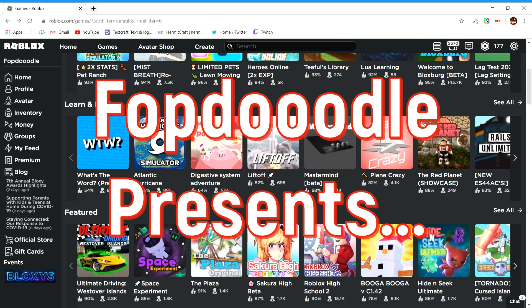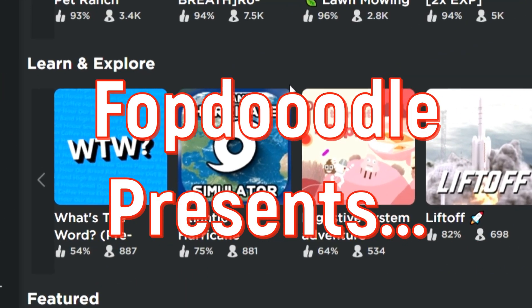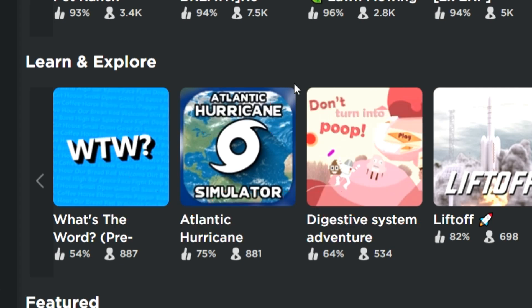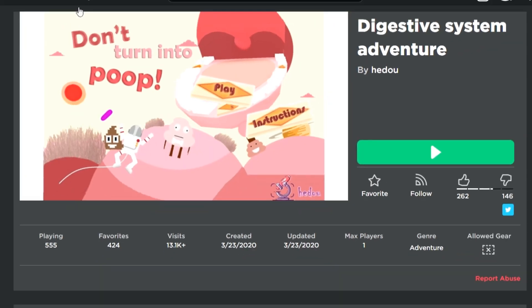Roblox recently released a new Learn and Explore section in the Roblox games tab. Maybe because school's out and Roblox wants to promote more educational games — that's just my conspiracy theory. There's one game in particular that caught my attention that I want to play today: Digestive System Adventure. I guess it's a cool concept — you get to tour the human body, the digestive system specifically.